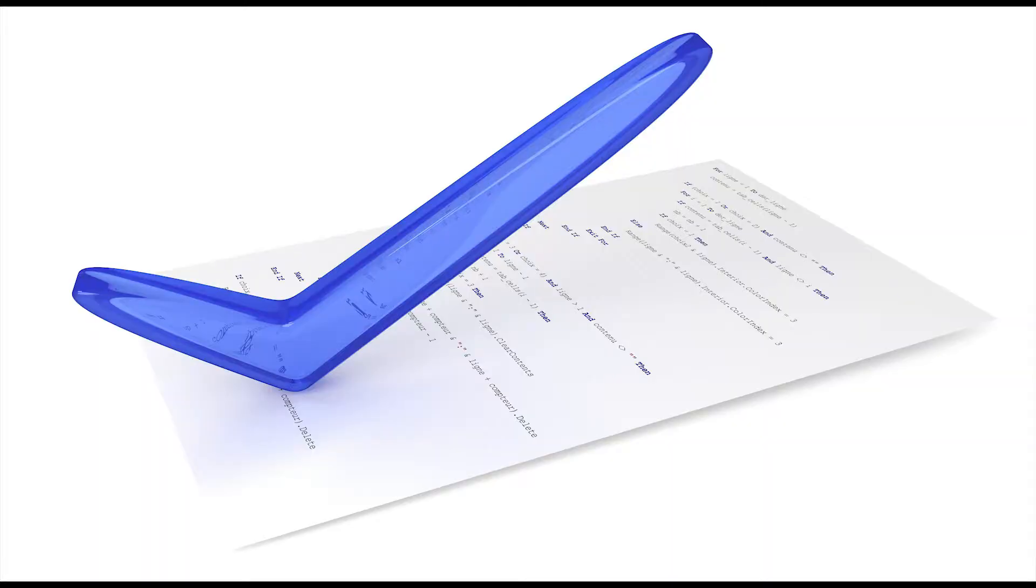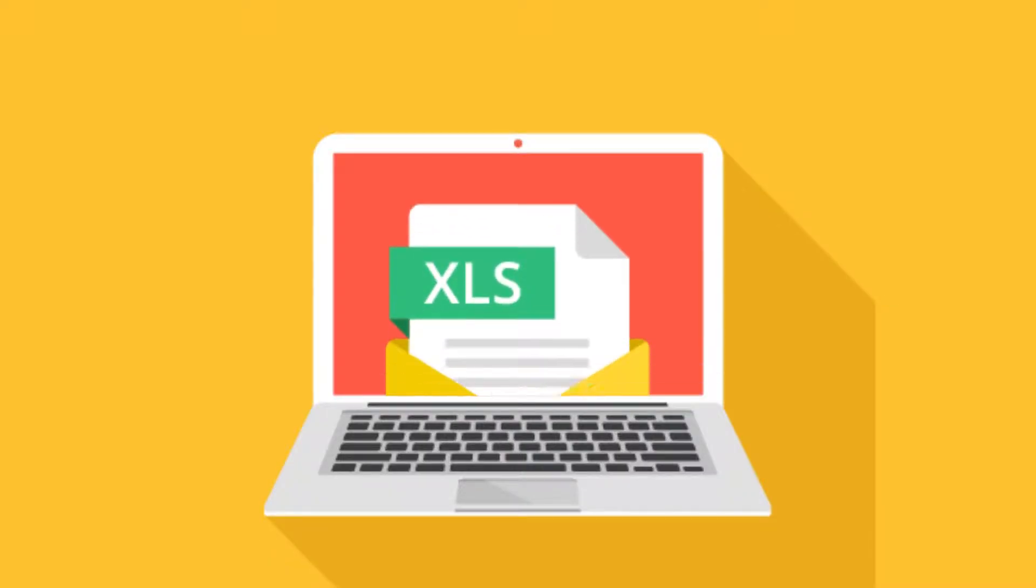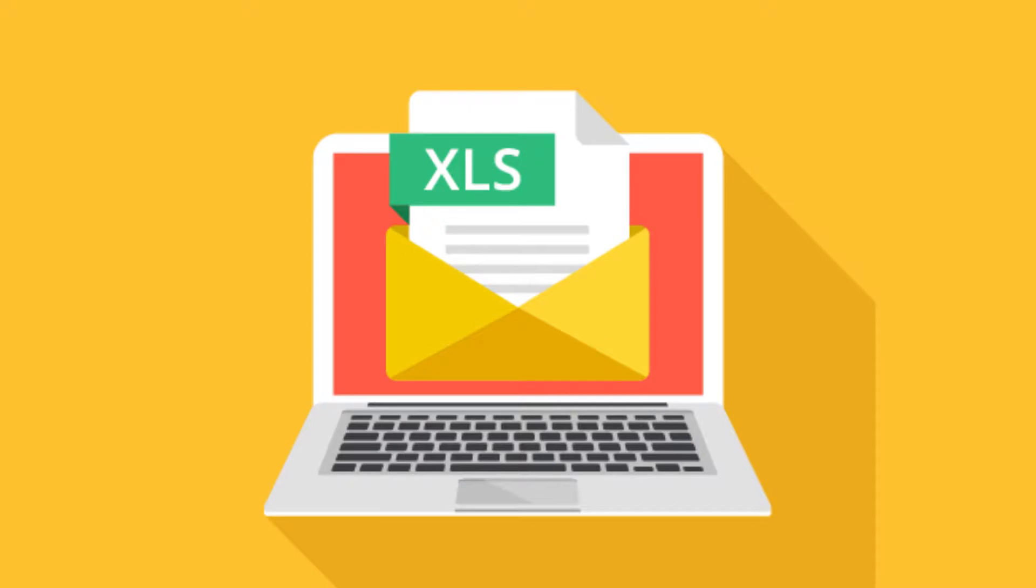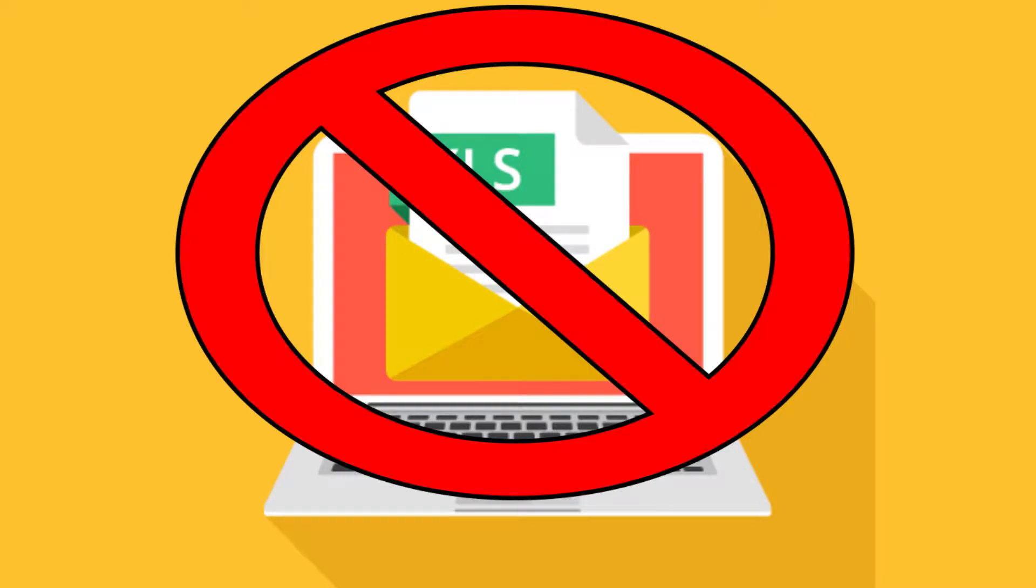If you program in Excel for Mac 2016, you know that you can't send emails via VBA like you can in the Windows version.